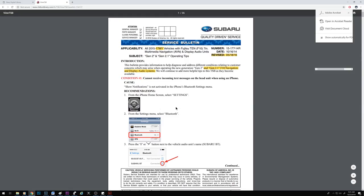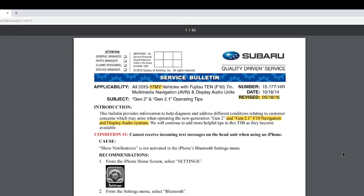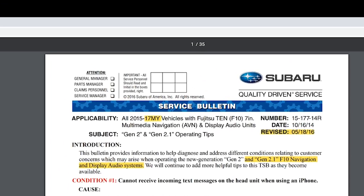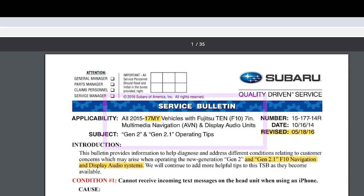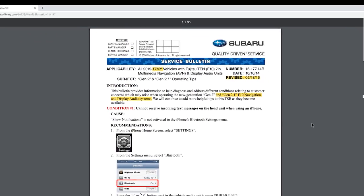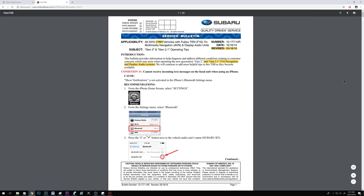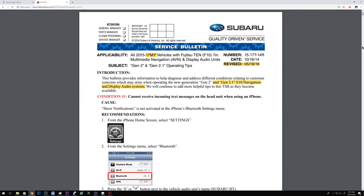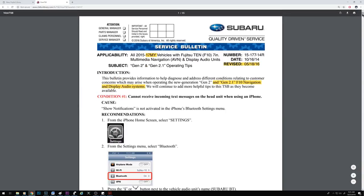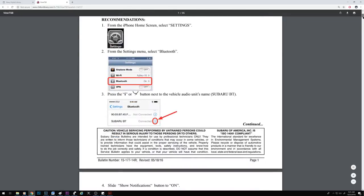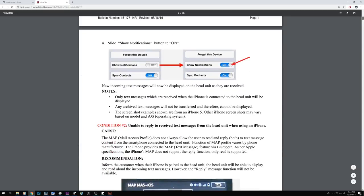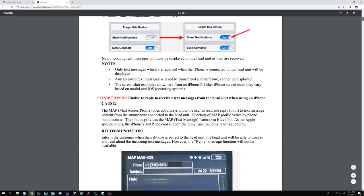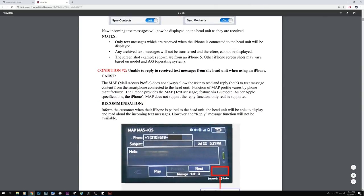Right here, there is a TSB for head units in 2015 to 2017 model years, Subarus with these particular head units right here. This document, this TSB, goes over tons of common issues that happen to thousands of people daily. If you read through this and you have one of these issues that's driving you nuts and your car is still under warranty, you'd probably run to the dealer so they can fix the issue.